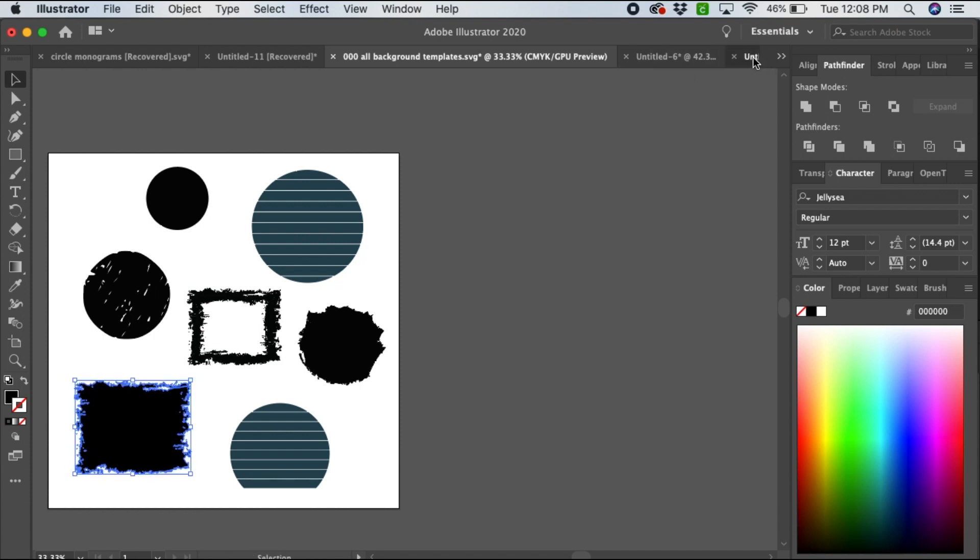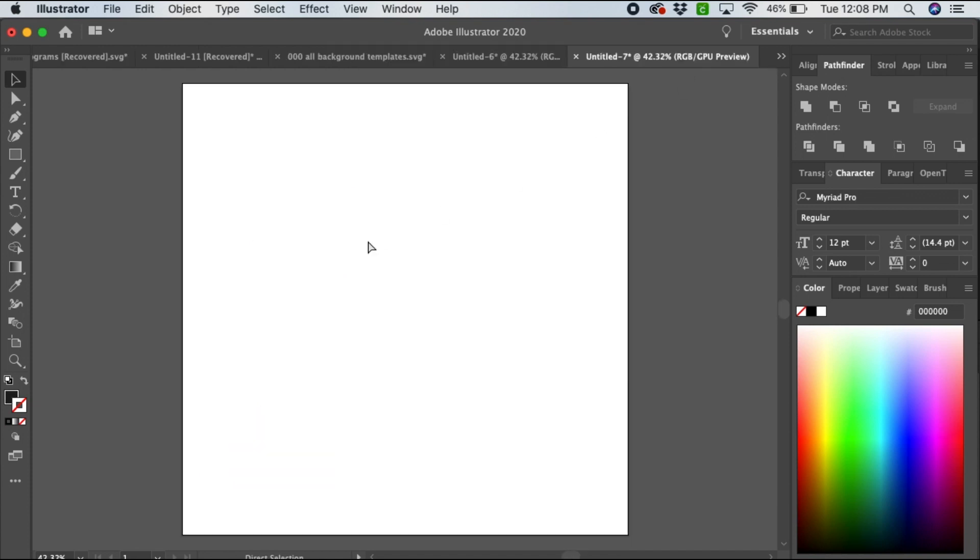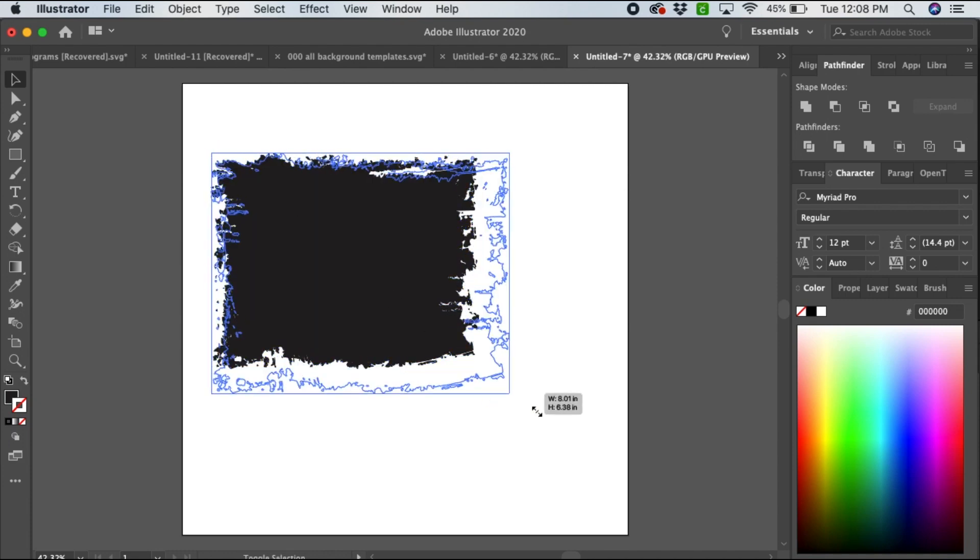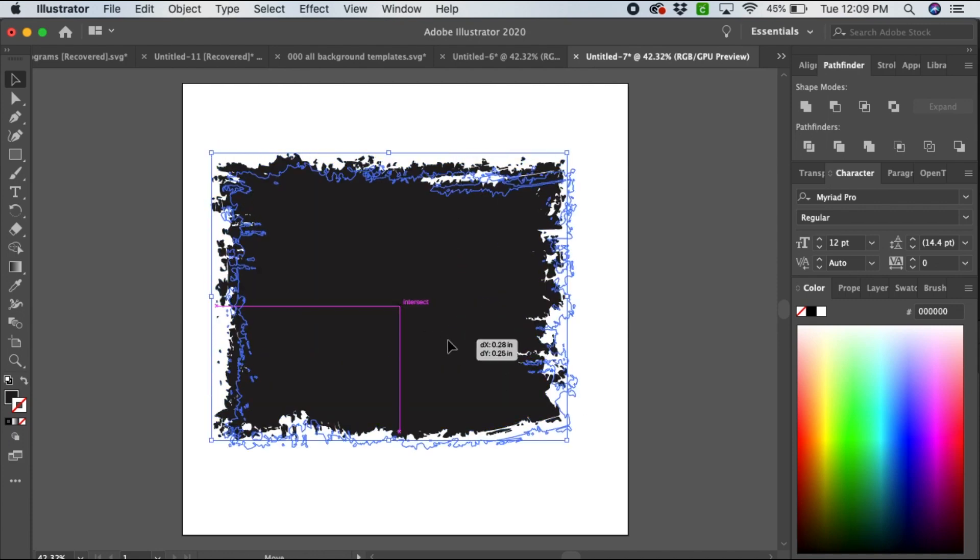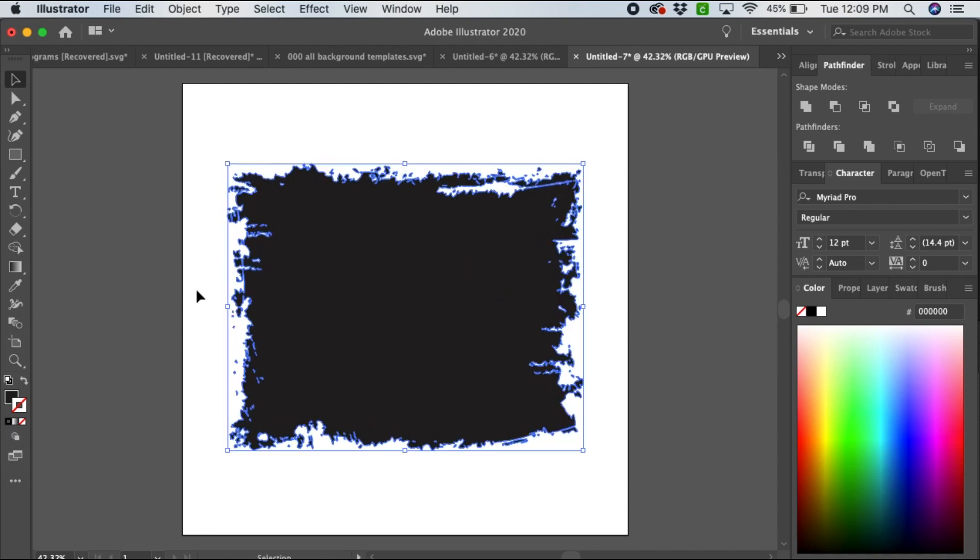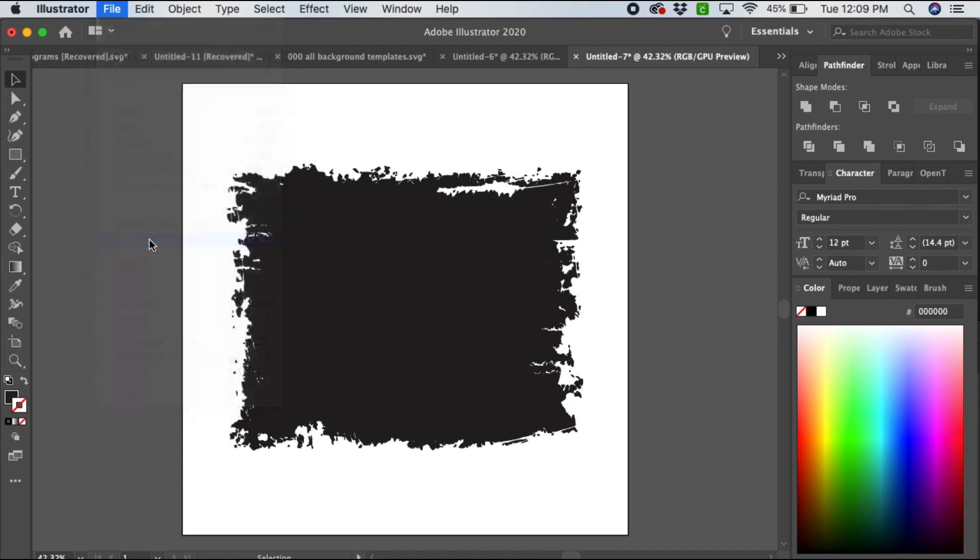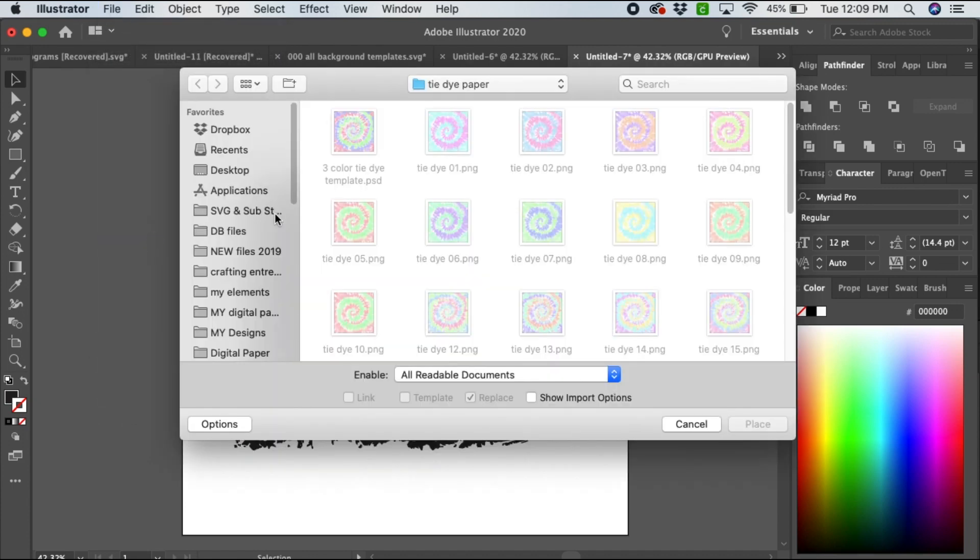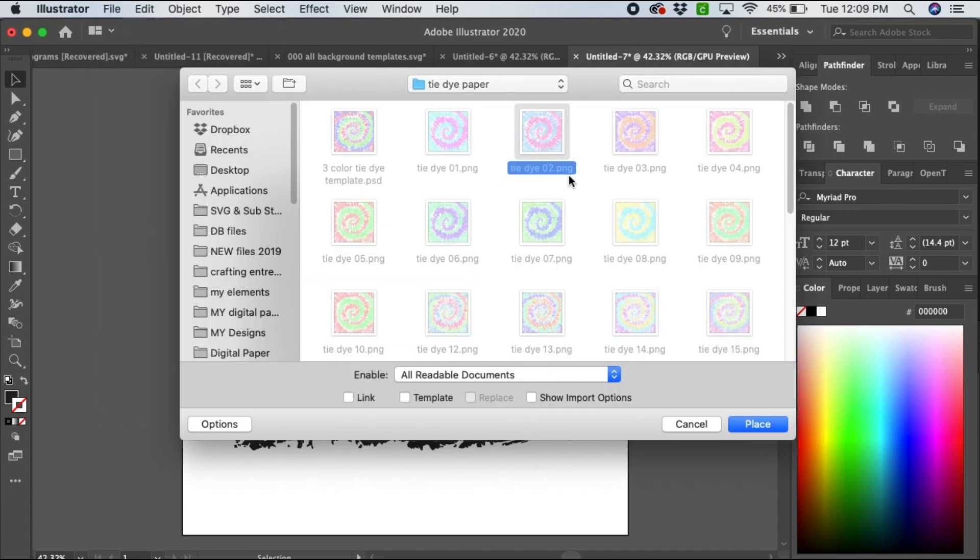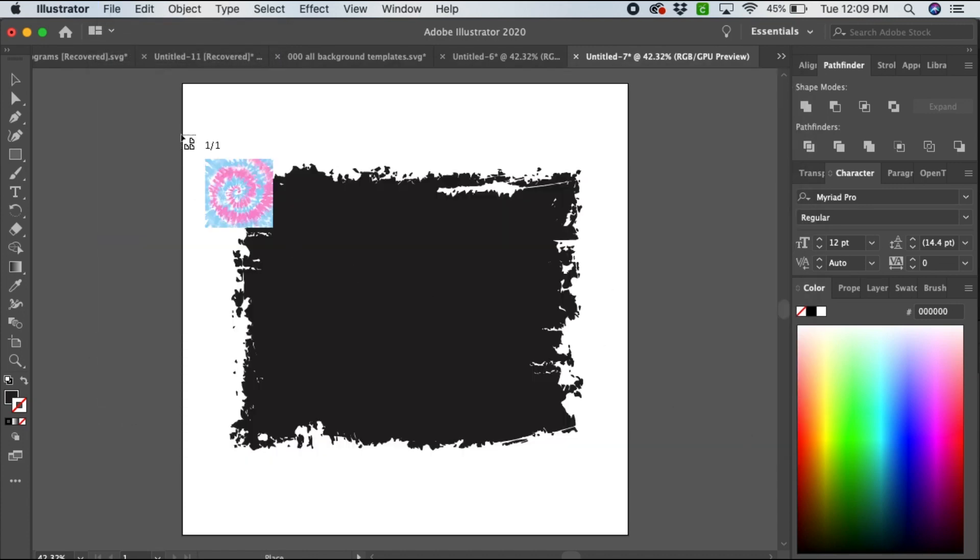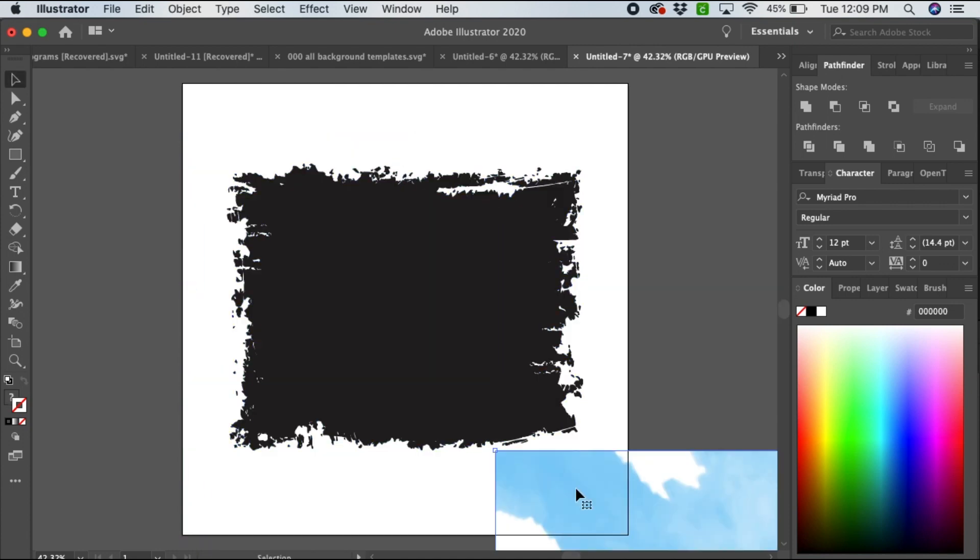Then you're going to add the background paper just as we did before by selecting File and Place, pick the paper, and adjust the size.